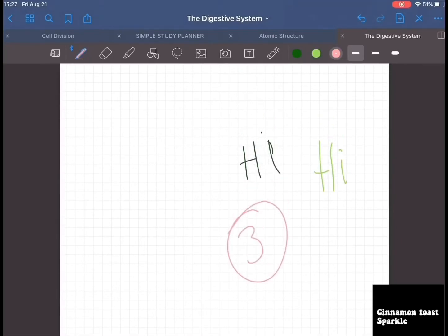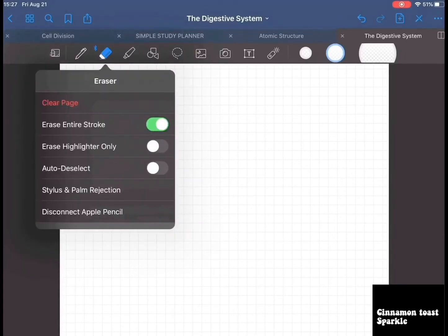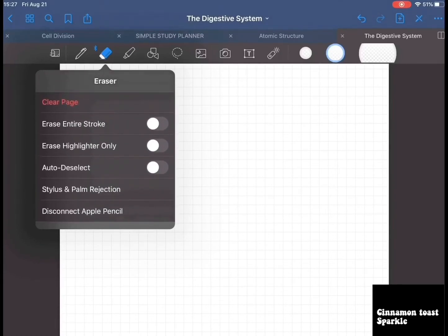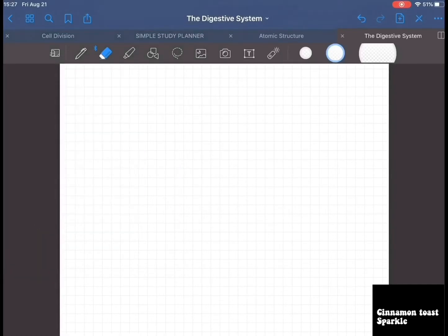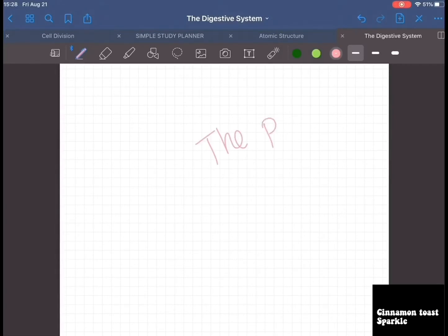For the rubber, you can choose how big you want it — from large to tiny. I choose medium because that's ideal. Click on the rubber and you get options: erase entire stroke, erase highlighter only, auto deselect, or clear the entire page.